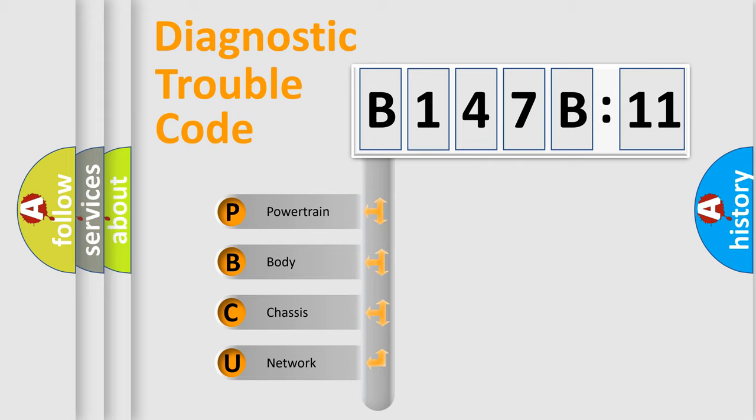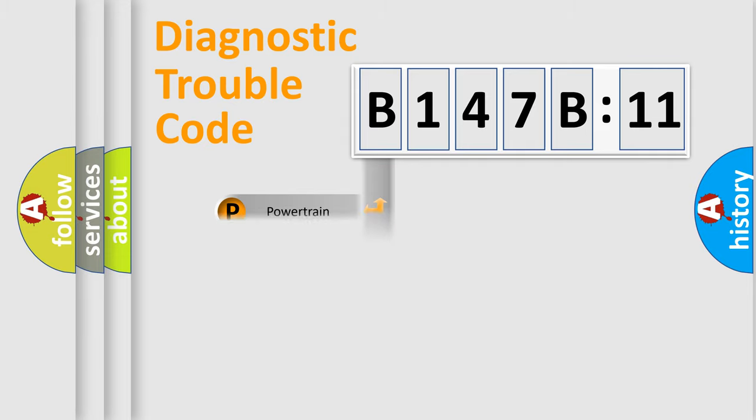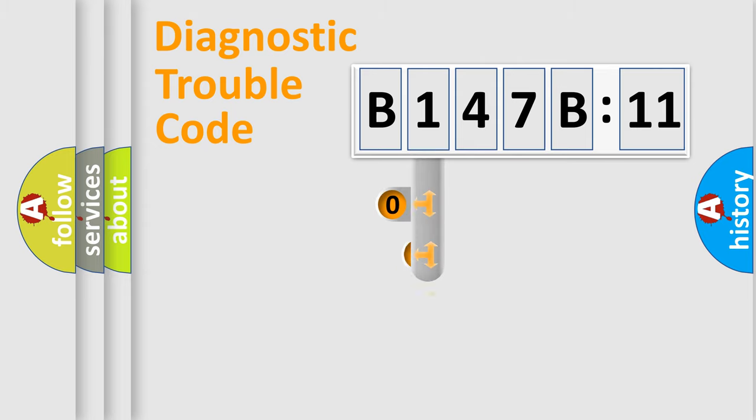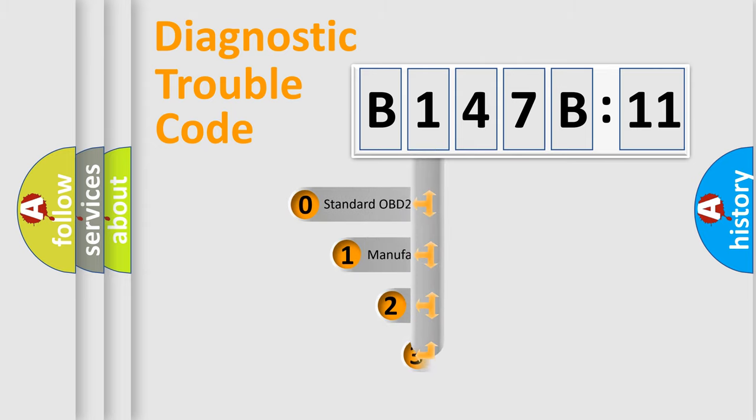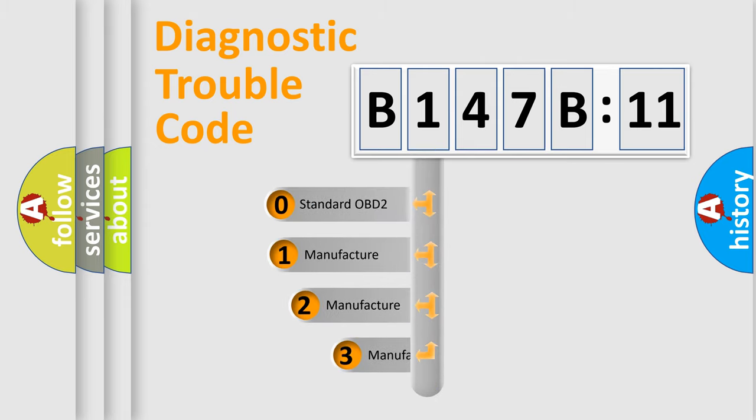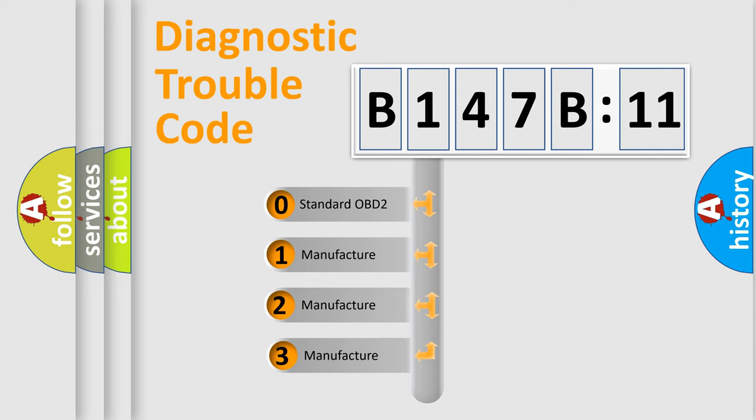We divide the electric system of automobile into four basic units: Powertrain, Body, Chassis, and Network. This distribution is defined in the first character code.